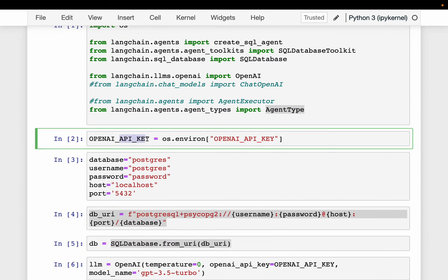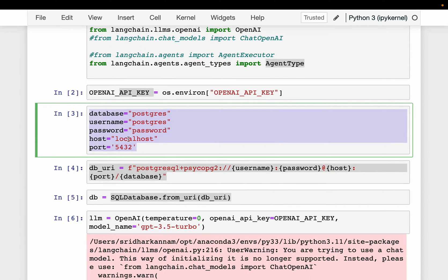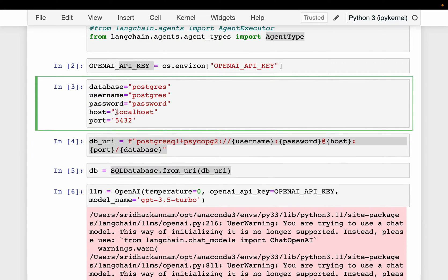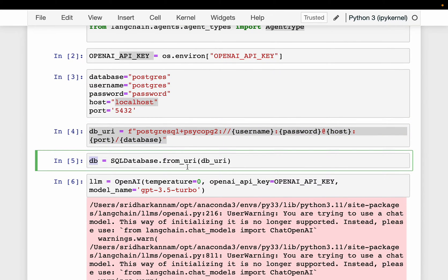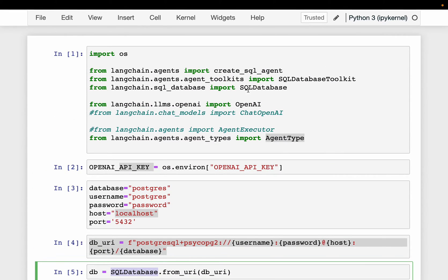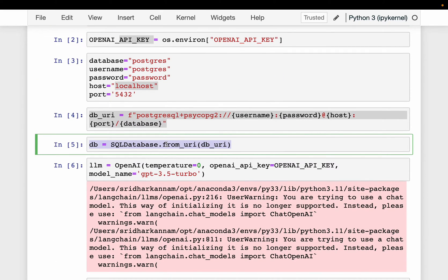So here I have my OpenAI API key in my environmental variables. And then these are the connection details to the Postgres database — the user ID, password, host, etc. Since it is hosted locally, the host is local. And here we are creating the connection string to the database. Then we are creating this database using the connection string and the SQL database from LangChain, making a connection so that LangChain can access it.